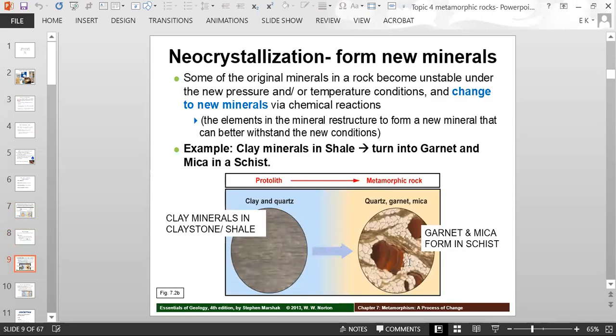Neocrystallization is the formation of new minerals. Some of the original minerals in a rock become unstable under the new pressure and temperature conditions and can change to new minerals through chemical reactions. The elements in the mineral restructure to form a new mineral that can better withstand the new conditions. For example, clay minerals in shale can turn into garnet and mica, and the metamorphic rock is called a schist.